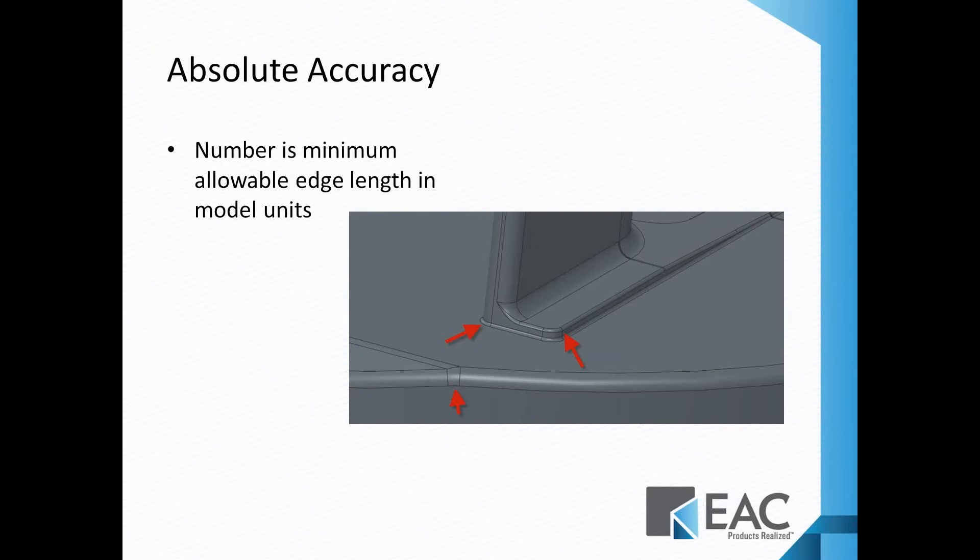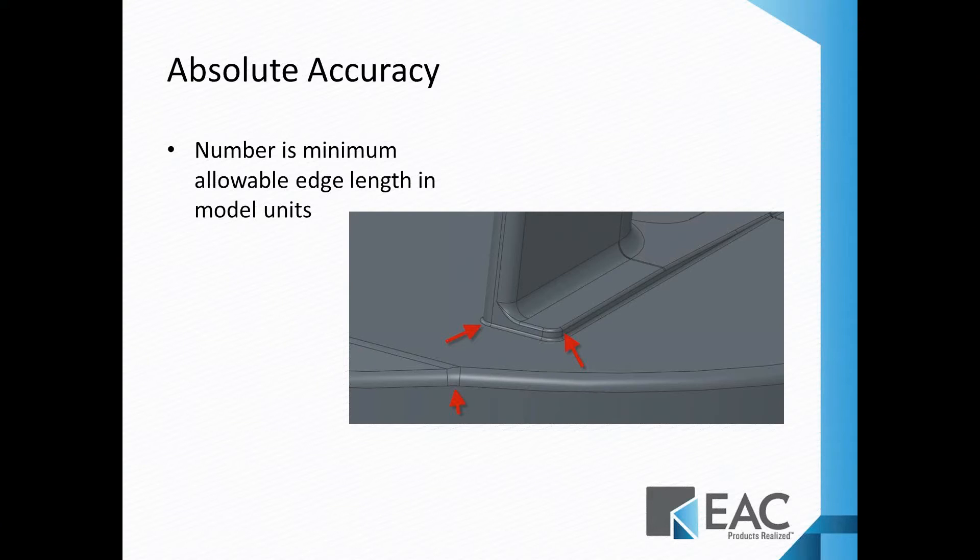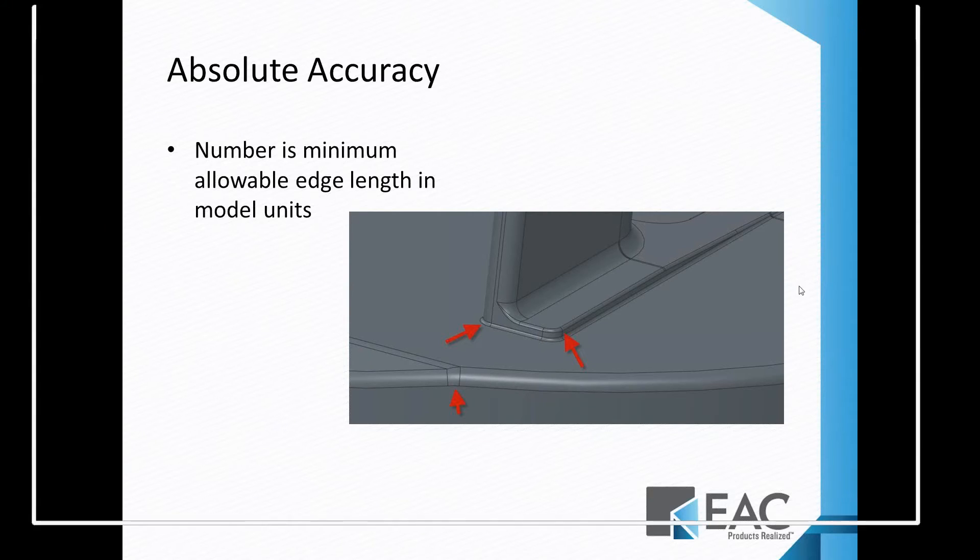Absolute accuracy is really a minimum value you set, so if your model is in, say, millimeters, you would enter some size. The smallest edge you could be would maybe be 0.05 millimeters. Any time you try and go smaller than that, you're going to have a regeneration issue.